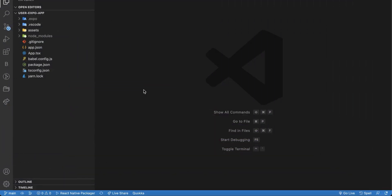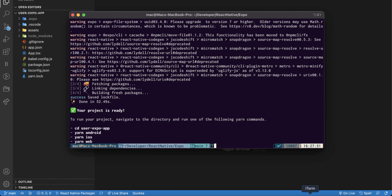I have opened the project on Visual Studio Code. And as you see here, if we need to run the application, we can apply this command, which is if we need to run on Android, we run on Android. If we need iOS, so you run iOS. Before we do this, let's have a look at the demo.